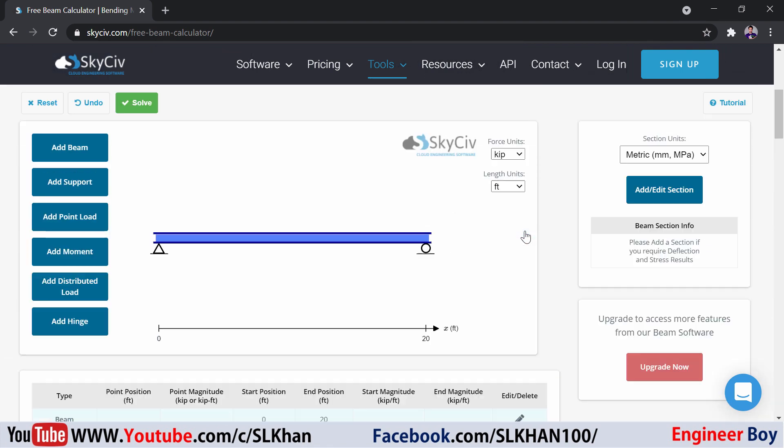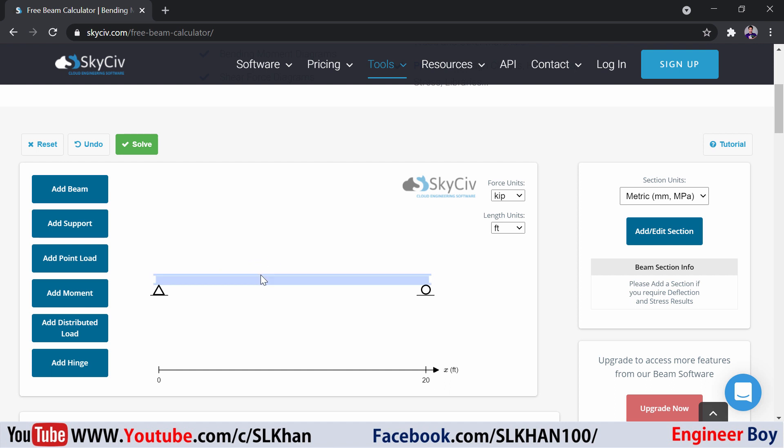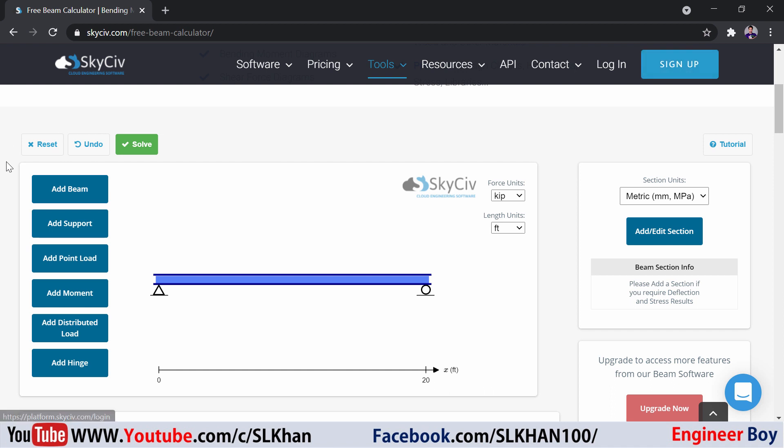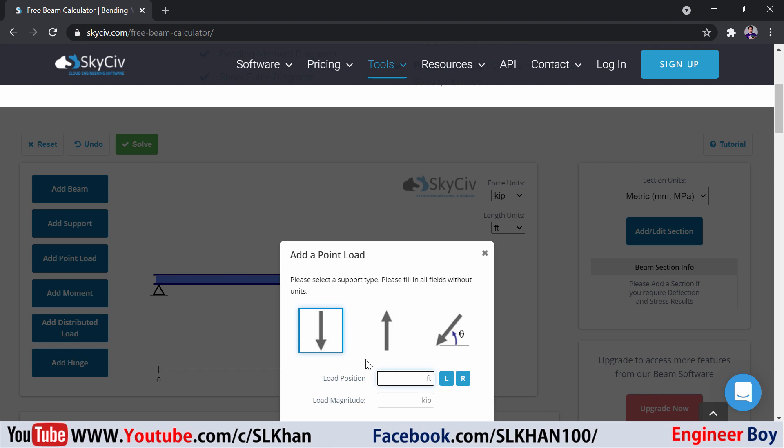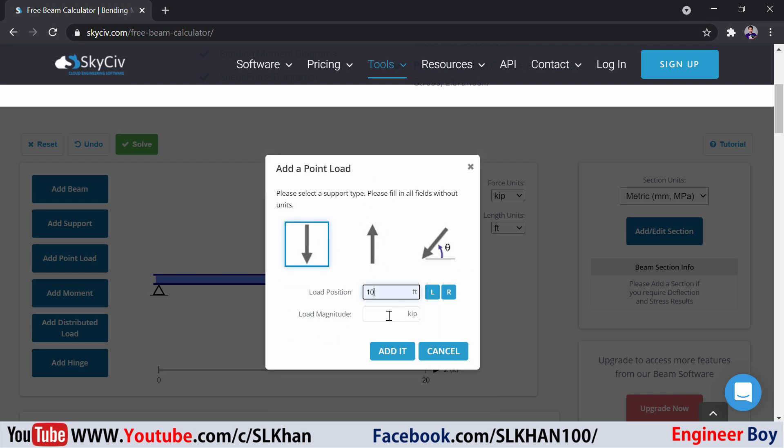Next, I'm going to add some loads. As you can see, these are determinate structures. If you want indeterminate, you're going to sign up. Let's say I'm going to add a point load and that's going to be at the mid. Let's place it at the mid.